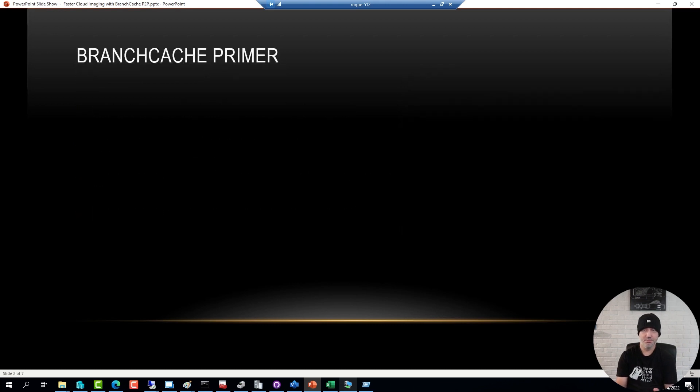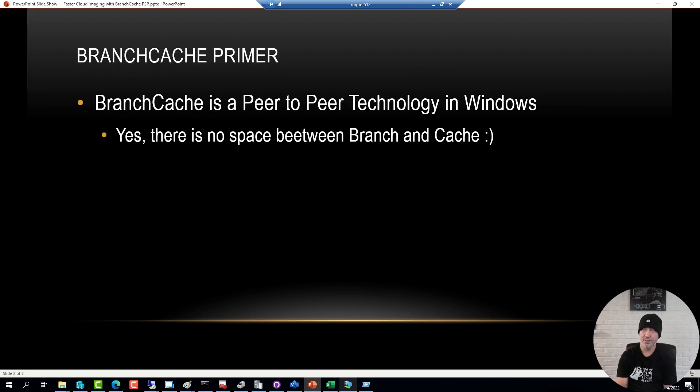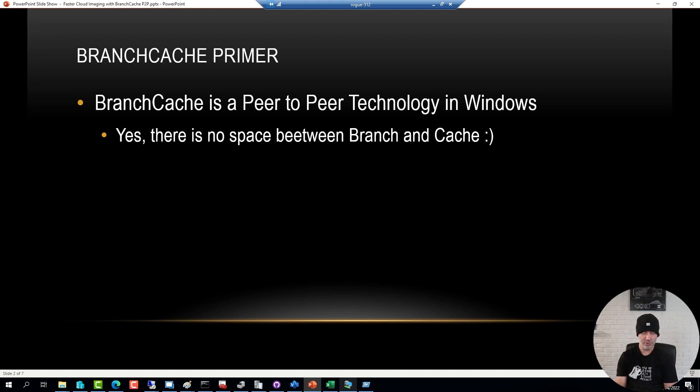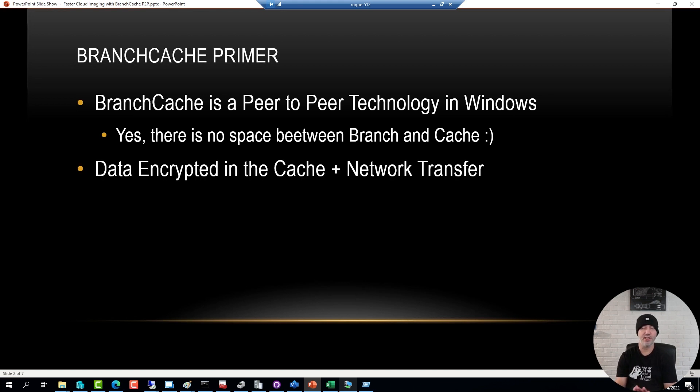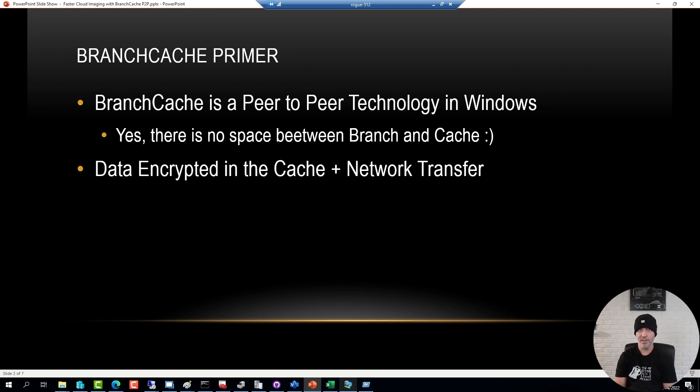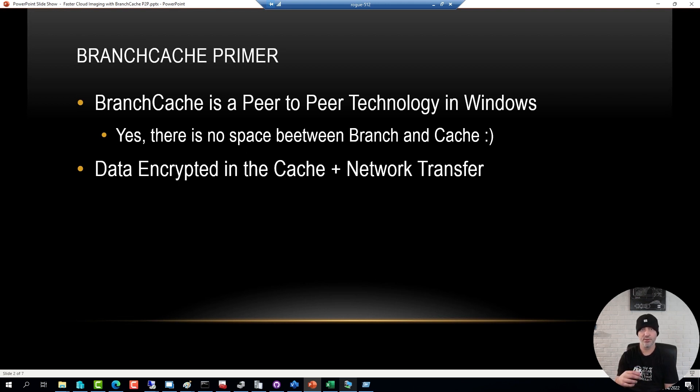So what is BranchCache? It's a component in Windows, been around for a good decade now. It came with Windows 7 and has been available in every Windows release since. A good change in the later versions since Windows 10 and now Windows 11, the content in the cache is actually encrypted as well as encrypted when it's downloaded over the network. Every single request a file or a client does to get a file, it's always authenticated on the server first and only if the client gets the correct key it can decrypt the content.